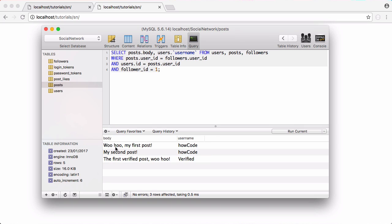So now we have the post body and the username of whoever posted it. Now given a specific user we can check who they're following and we can get the posts written by the user they're following and we can get their username too.